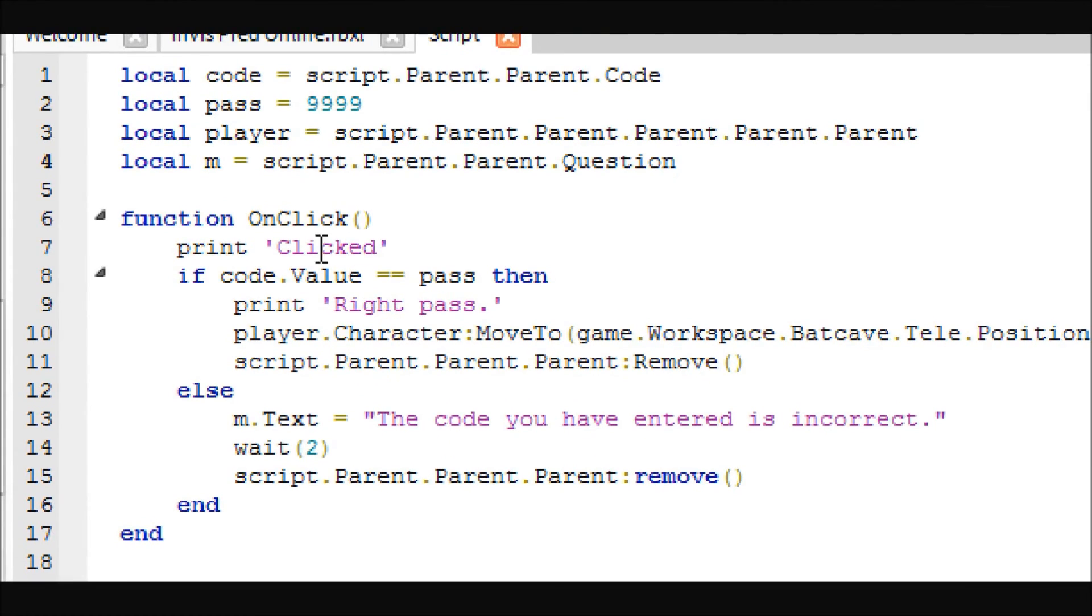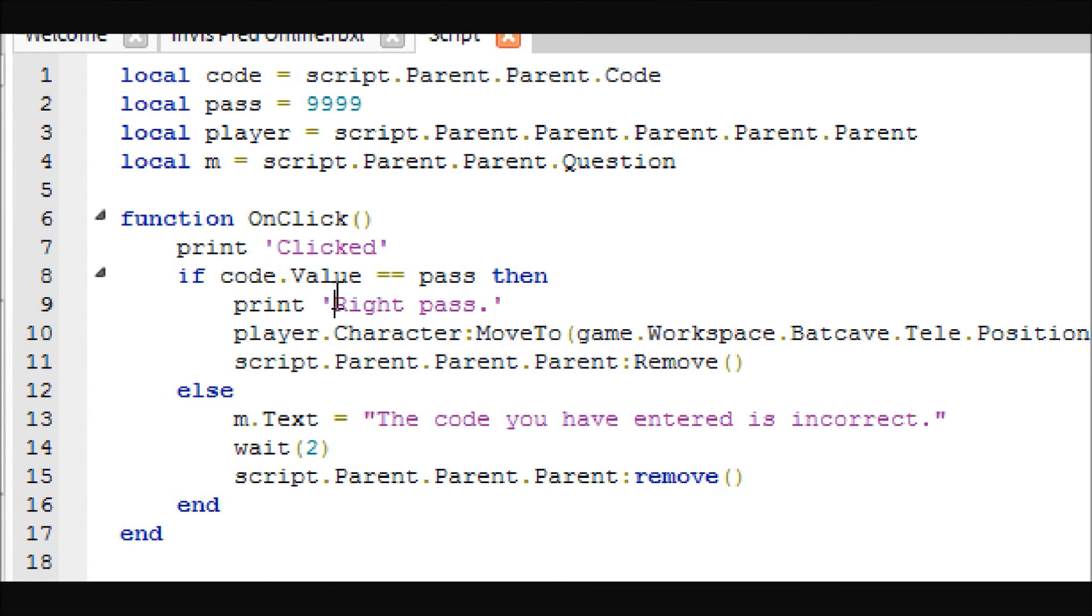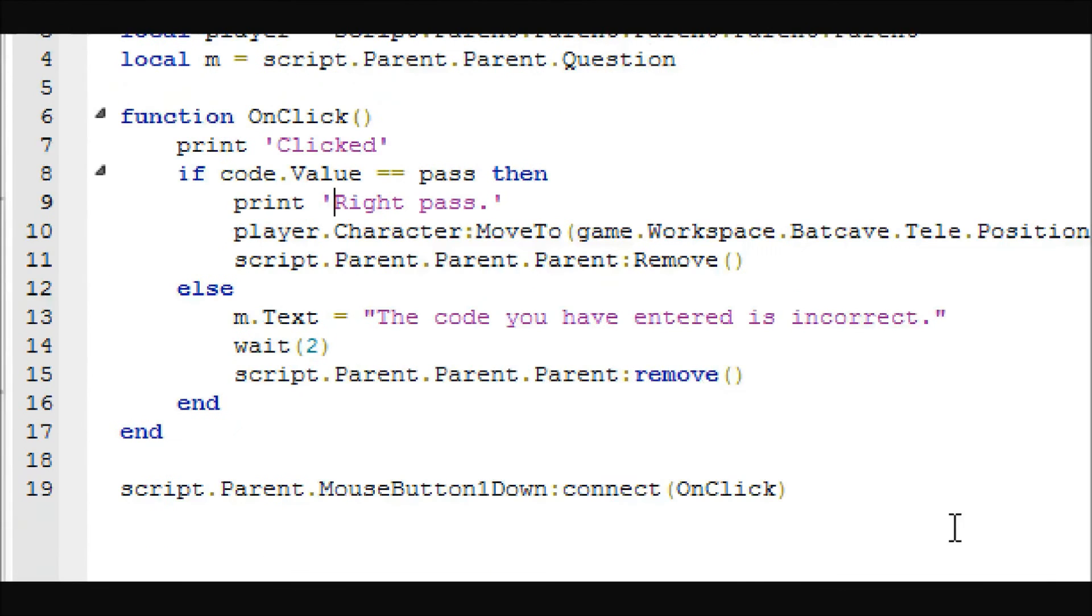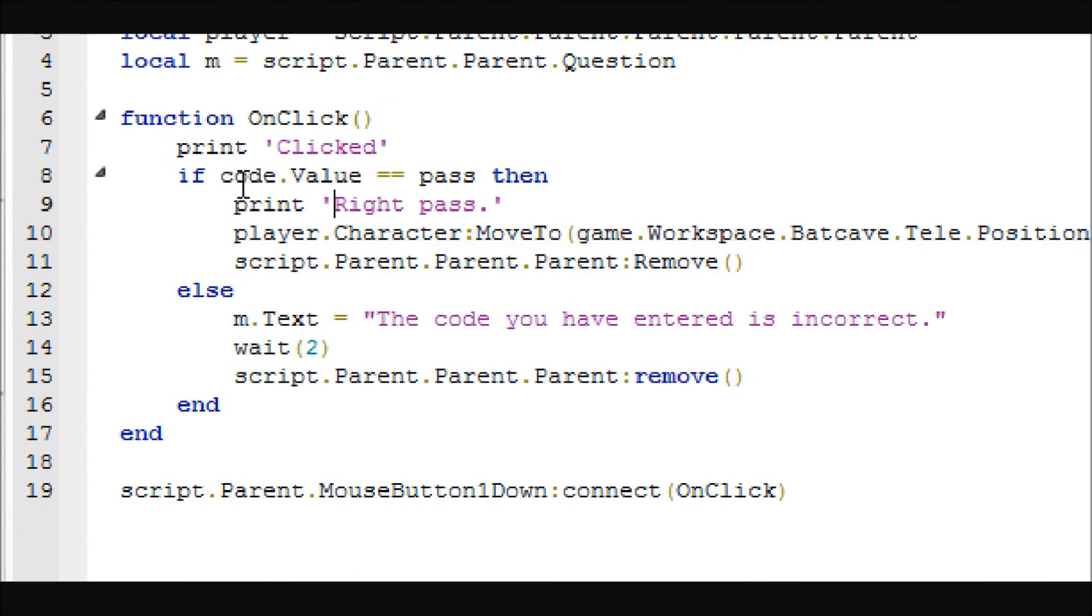So basically, when you click the OK button, this print stuff, which is for debugging, you don't need that. If the code value is equal to the password, then it will move the player to where I want them, and then it will remove the GUI.